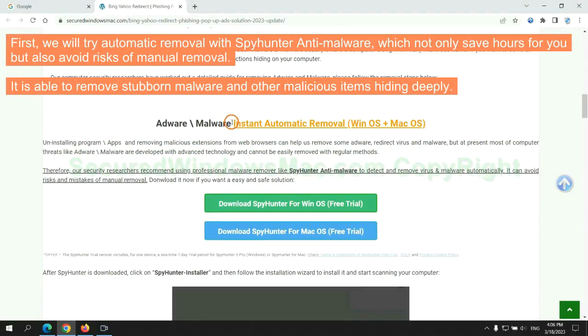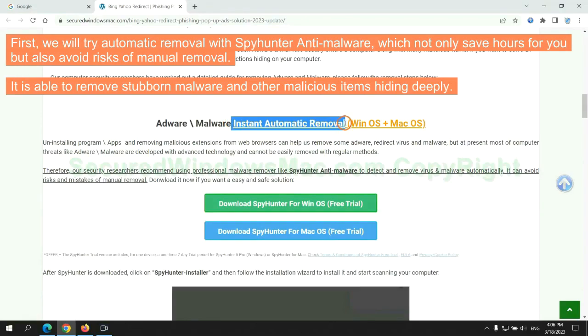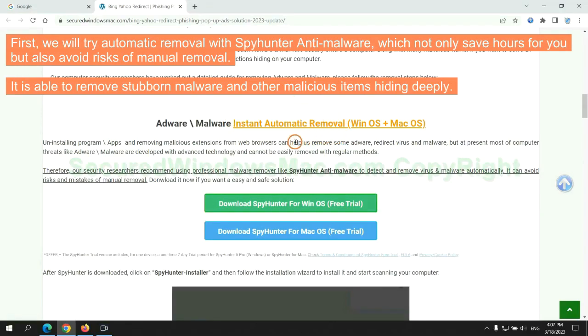First, we will try automatic removal with SpyHunter anti-malware, which not only saves hours for you but also avoids risks of manual removal. It is able to remove stubborn malware and other malicious items hiding deeply.